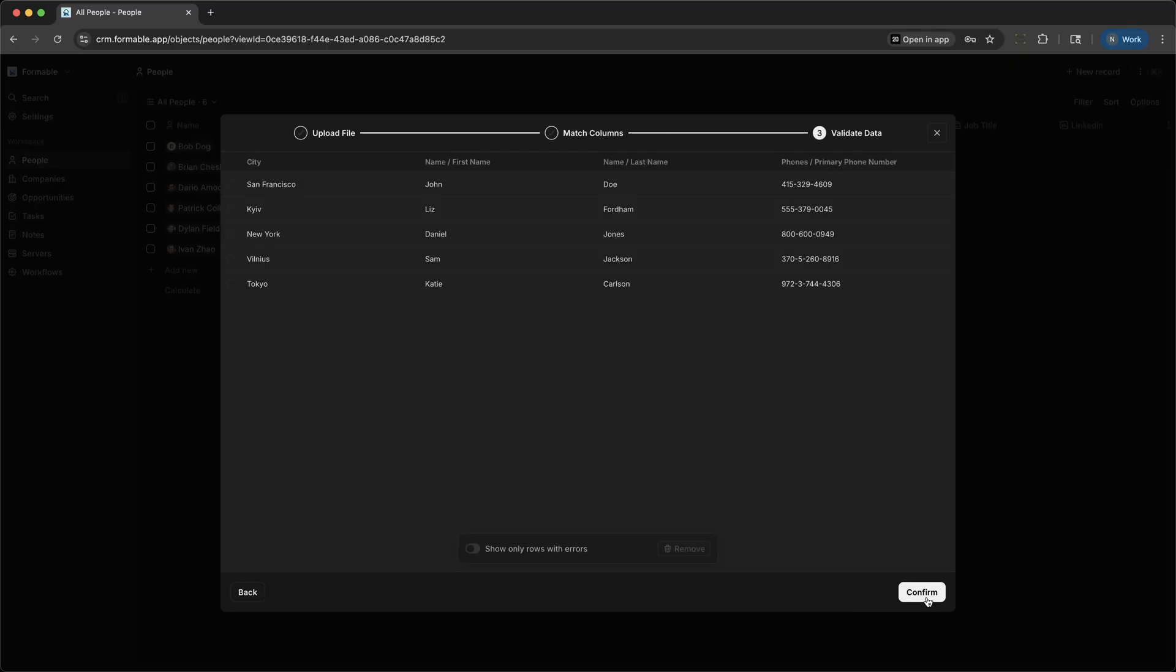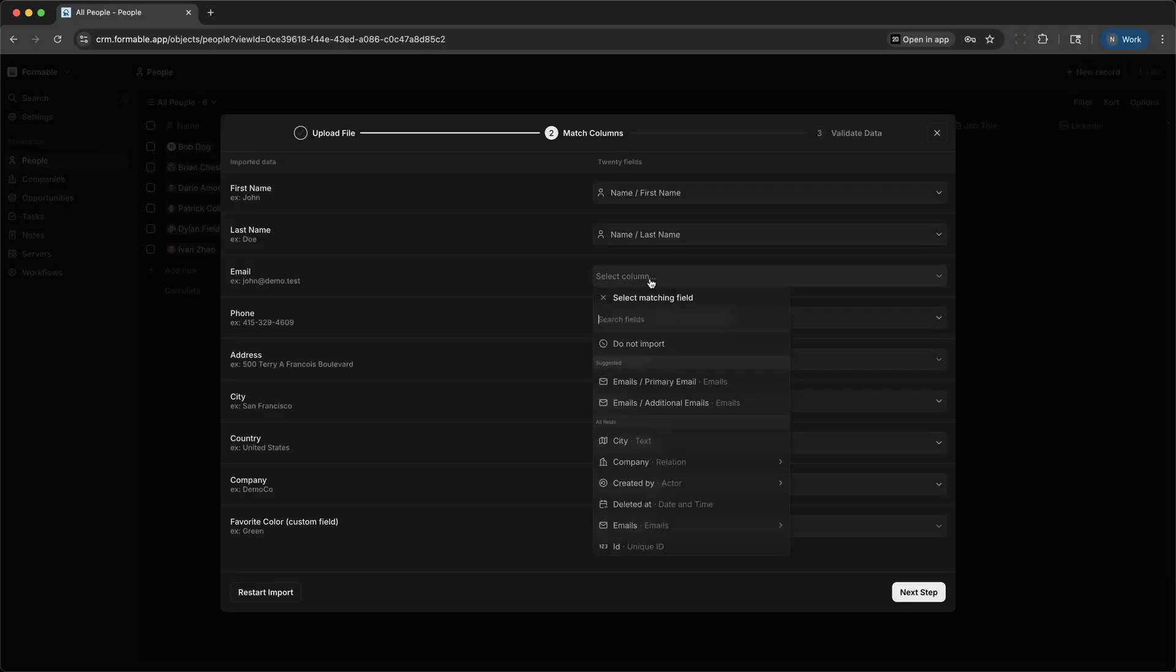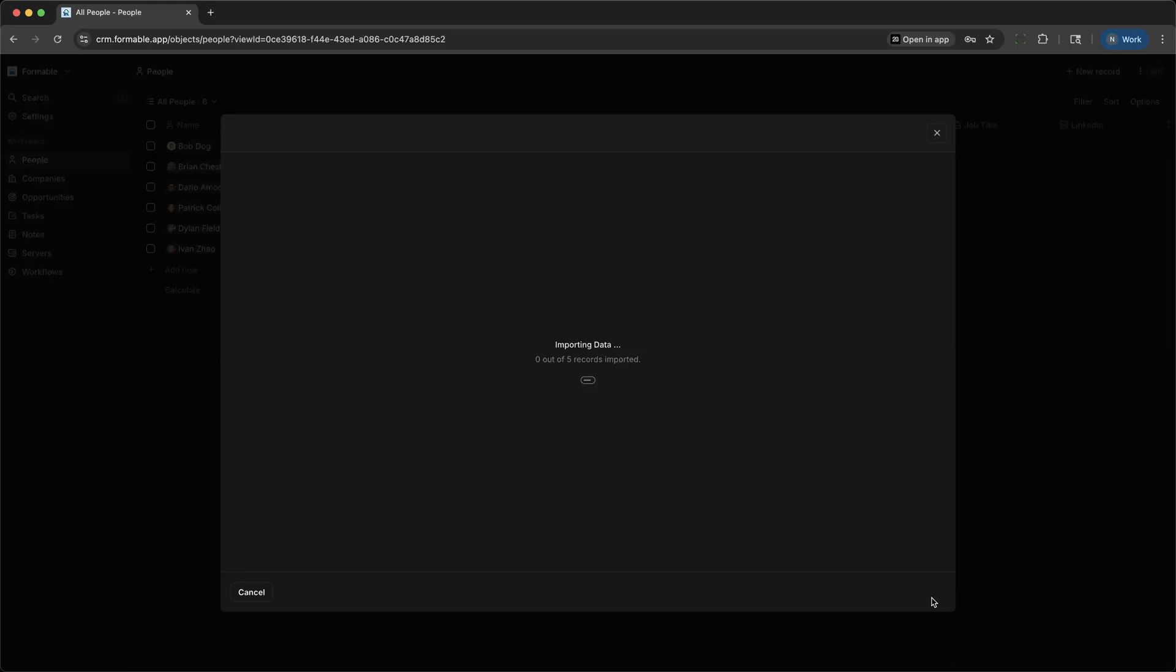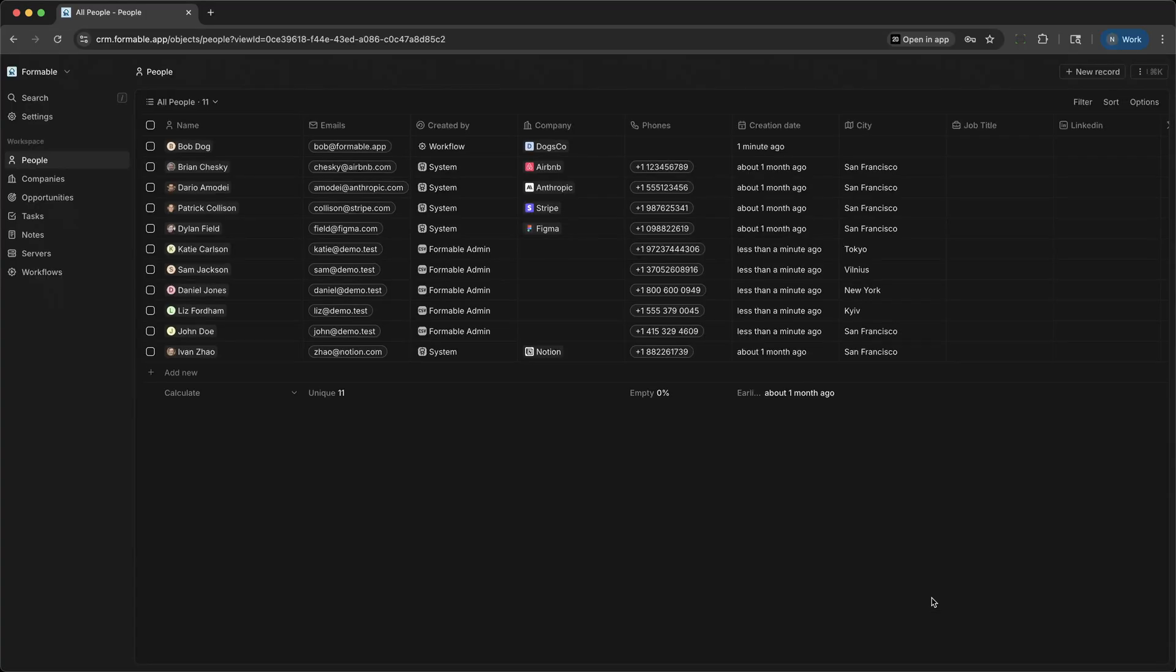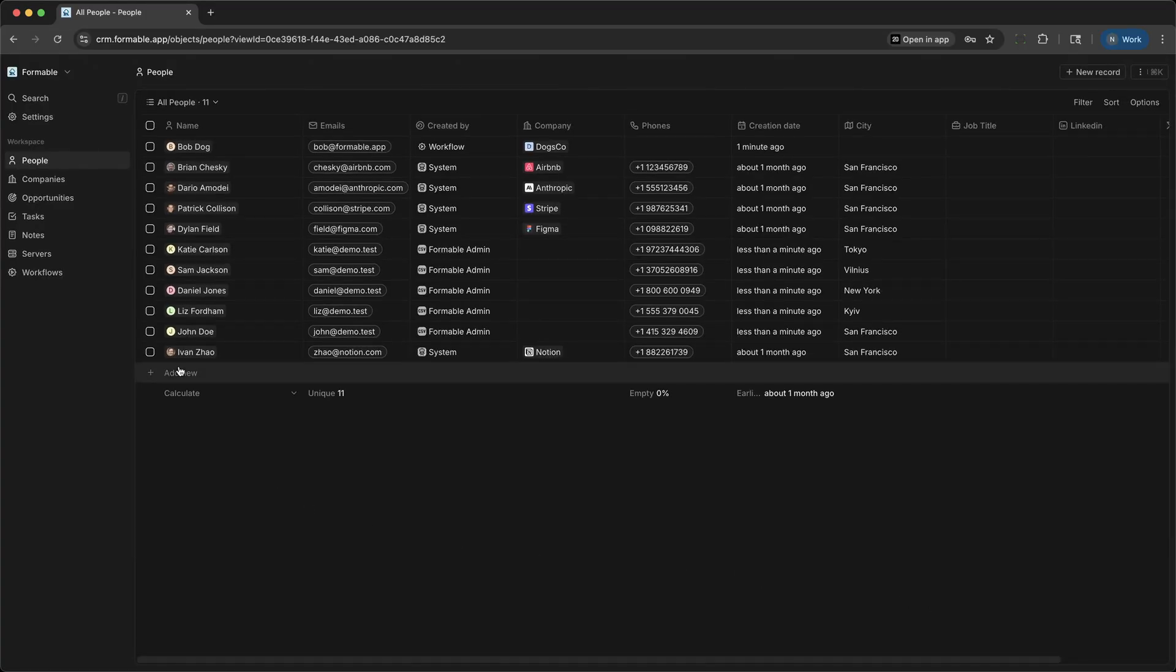You can filter by status, owner, or company. If you're following up with Bob's company, you can move the opportunity through stages like Screening, Meeting, Proposal, or Customer, keeping everyone on the same page.